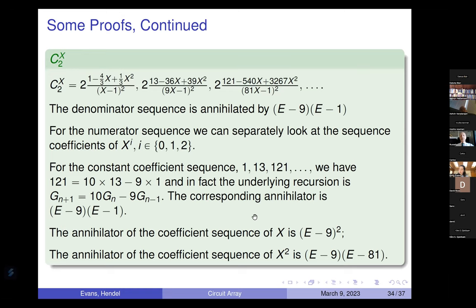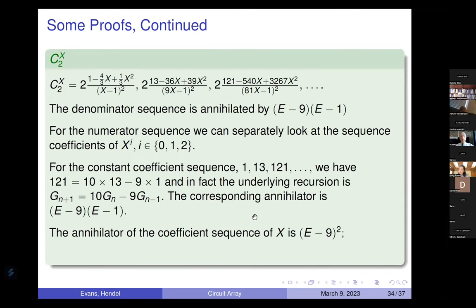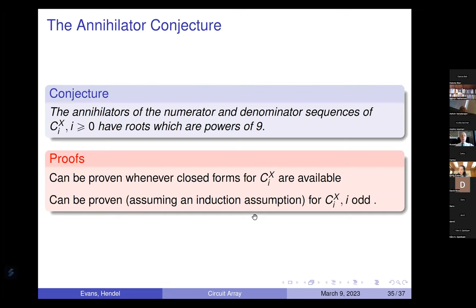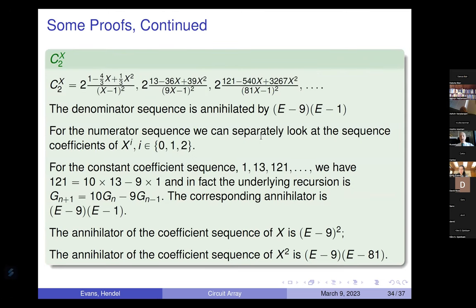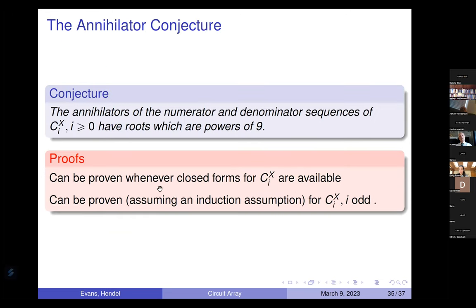Here's the conjecture: the annihilators of the numerator and denominator sequences of C_i(x) have roots which are powers of 9. For example, E-minus-9 and E-minus-81 have roots 9 and 81; E-minus-9-squared has root 9; E-minus-9 and E-minus-1 have roots 9 and 9-to-the-zero. We can prove this whenever closed-form C_i(x) are available. We went out seven or eight rows and it holds. Using an induction assumption, we can prove it when i is odd. We cannot prove it when i is even — and that's holding us up. We both feel that's the most ridiculous thing in the world given how nicely stated the conjecture is.